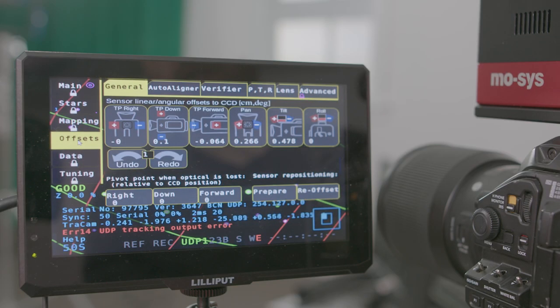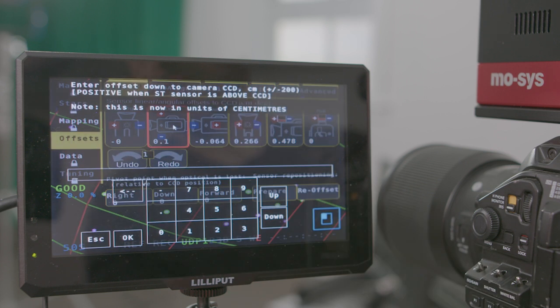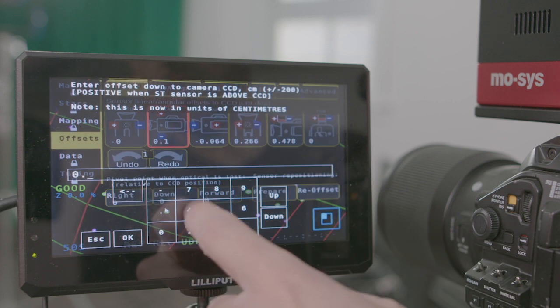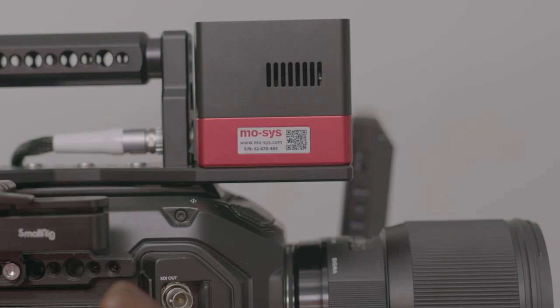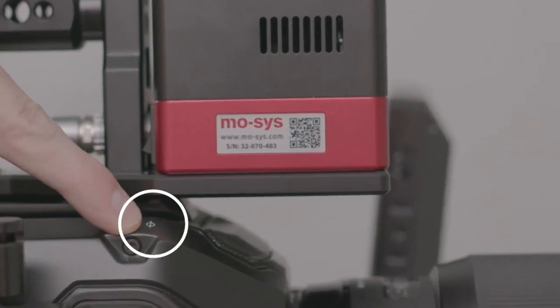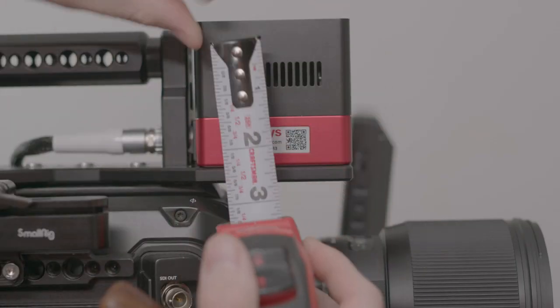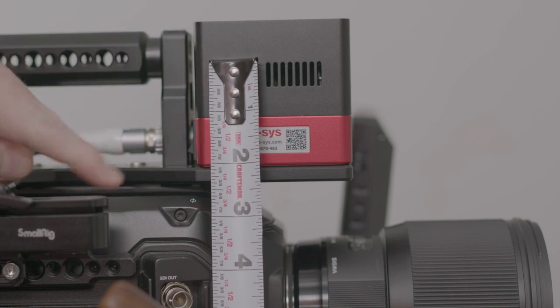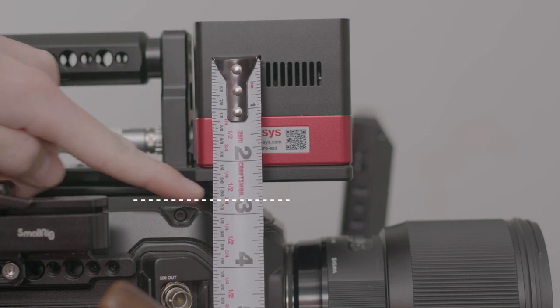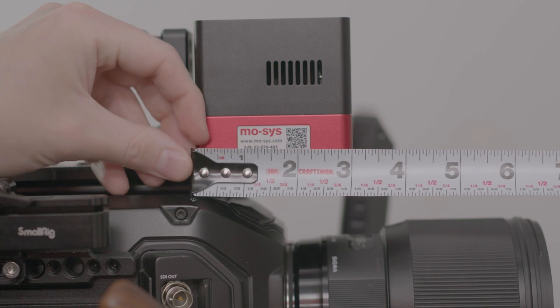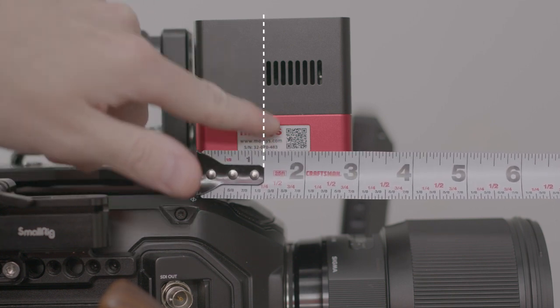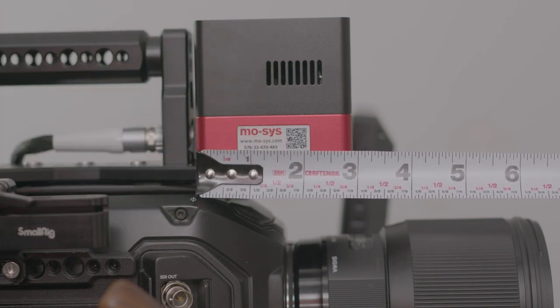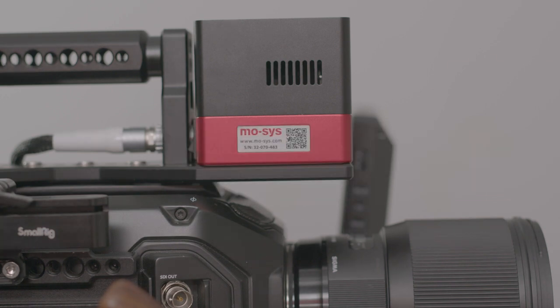First, we need to input our offsets. This data is used to ensure that the tracking data is adjusted to reflect the difference between the camera sensors and the tracking sensors. Most cameras will usually have an indicator on the camera body showing where the camera's sensor is. That's this little icon here. Using a tape measure, get the distance in centimeters that the Star Tracker is away from that point. On our camera, it's mounted in line with the sensor of the camera body, so we only have offsets in the up and forward axis. But if you choose to have the Star Tracker to one of the sides of your camera, you will need to also accommodate a left or right offset.